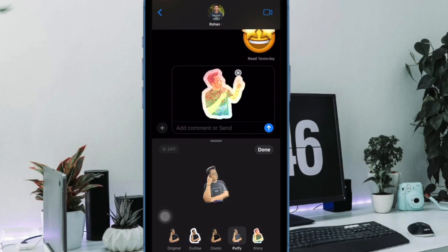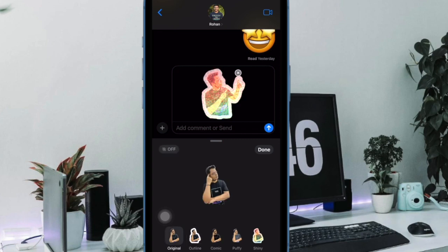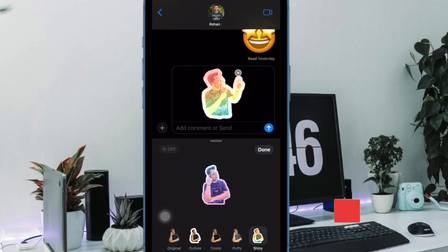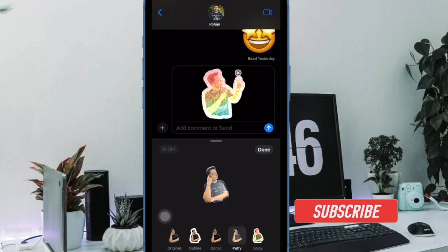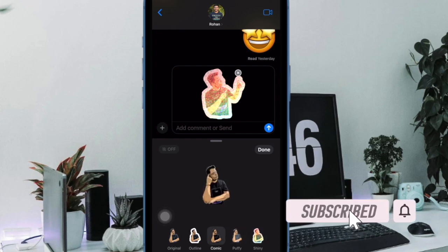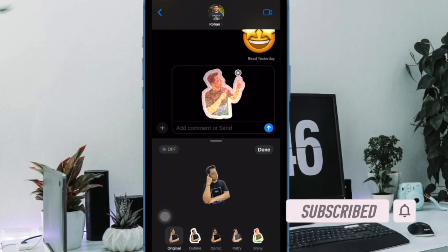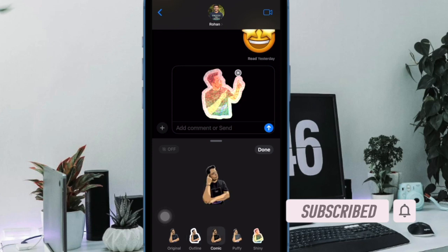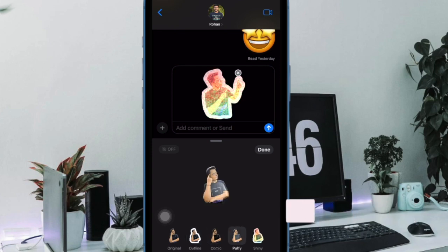If you are fond of stickers and use them as your go-to arsenal in messaging, there's a good chance you would already be a fan of Live Stickers. But have you ever wished to turn GIFs into Live Stickers on your iPhone? If the answer is yes, let's get started.